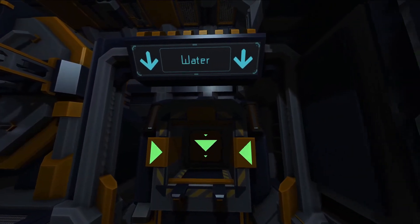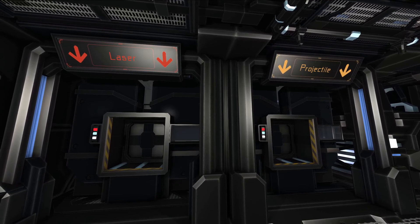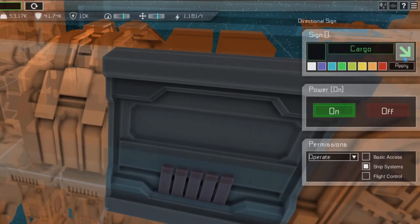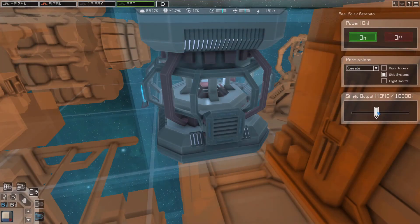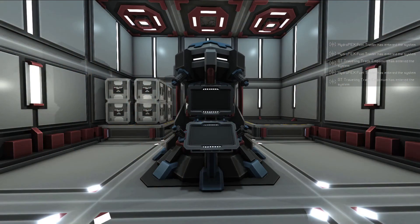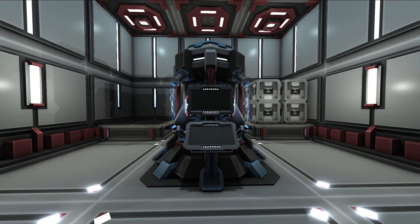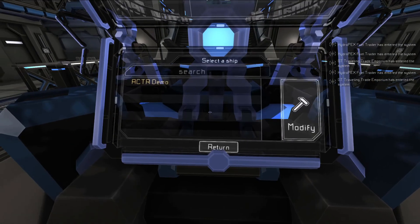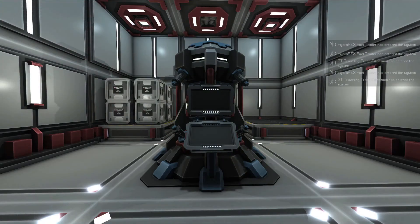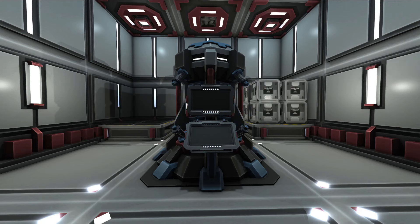Using signs to label devices won't change any functionality, but it can be useful to remind your future self about how the ship is set up. You can set the color for the text of signs, and with some signs you can add arrows pointing in one of eight directions. You can also configure the output strength of shield generators and toggle the individual inputs and outputs of batteries and power cells. For other devices with configurable settings, like automatic cargo transfer relays, you can set them up in-game, then use the modify option on the ship construction terminal to save the ship with the devices configured. If you build the ship again from the blueprint, the devices will already have their settings configured — this works for every device with a configurable setting.